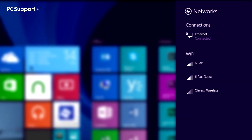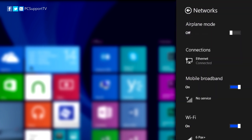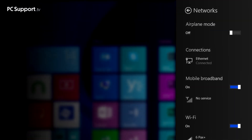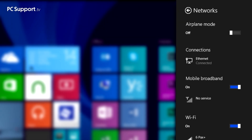Networks here are separated into three groups: wired connections, and if your PC supports it, mobile broadband and Wi-Fi. If you're using a laptop or tablet, at the very top of the panel you'll see a switch for airplane mode. You should click this if you'll be taking your PC on a plane, as it will turn off all the radio and other communications on your PC to meet air safety laws.